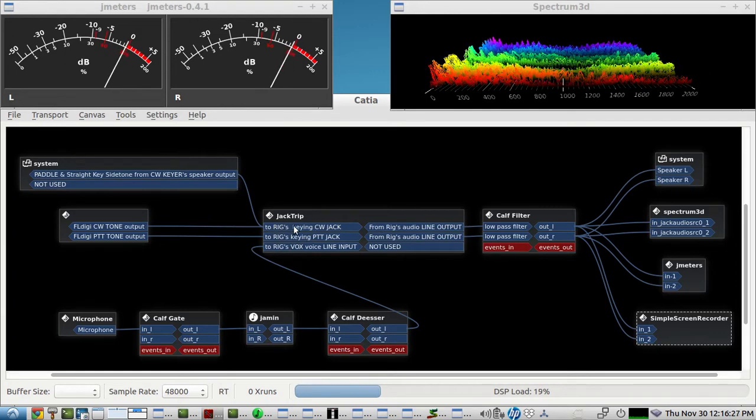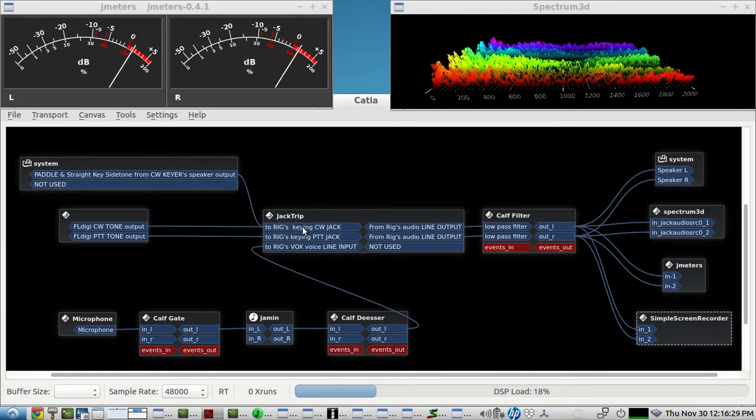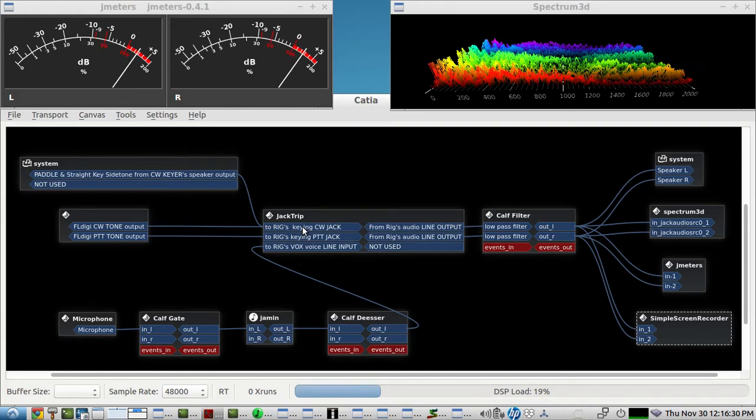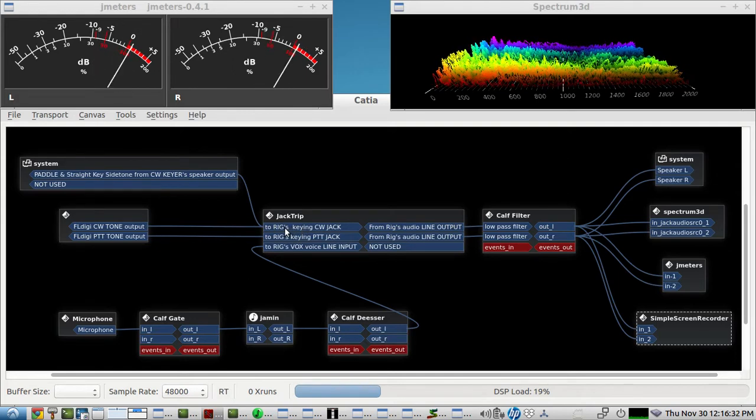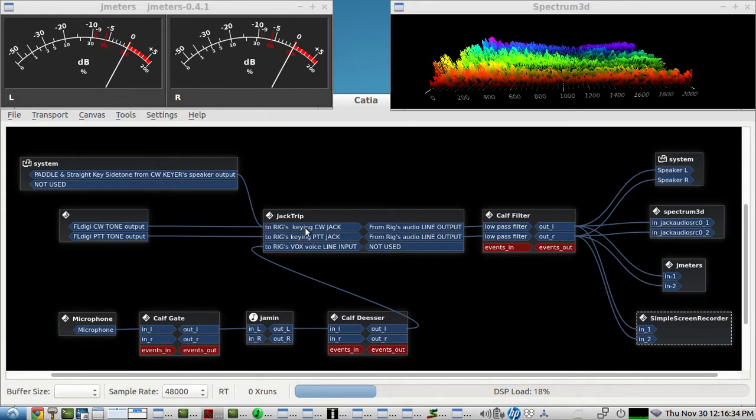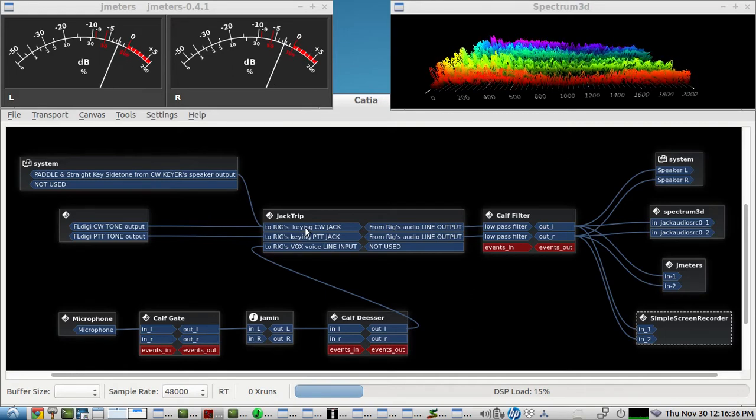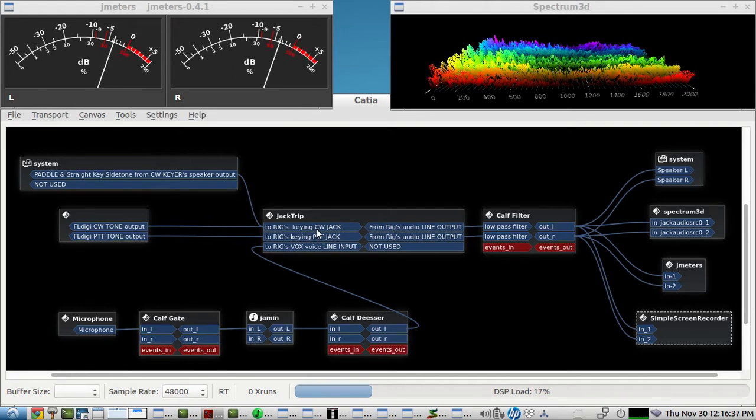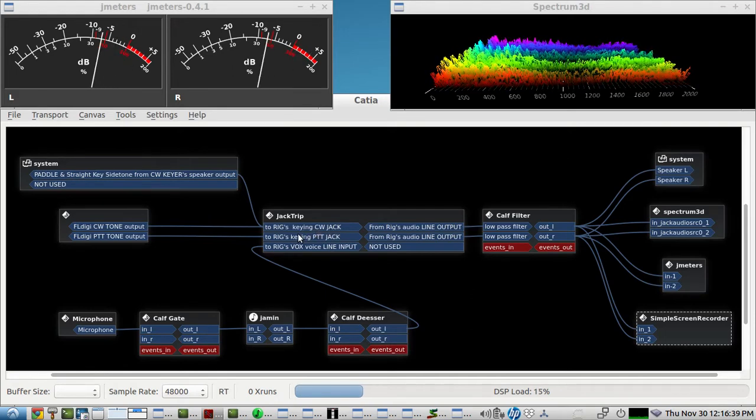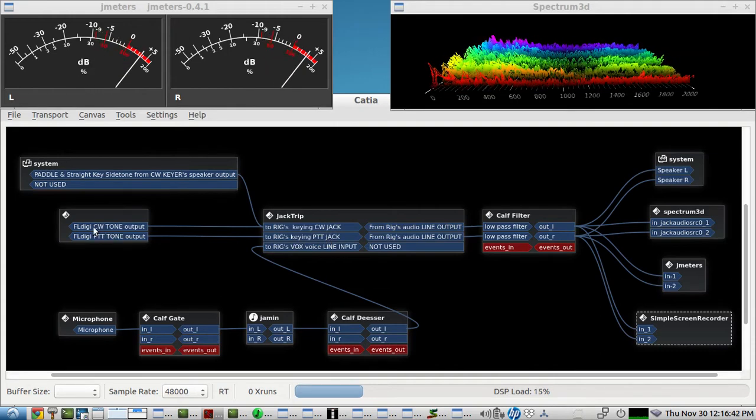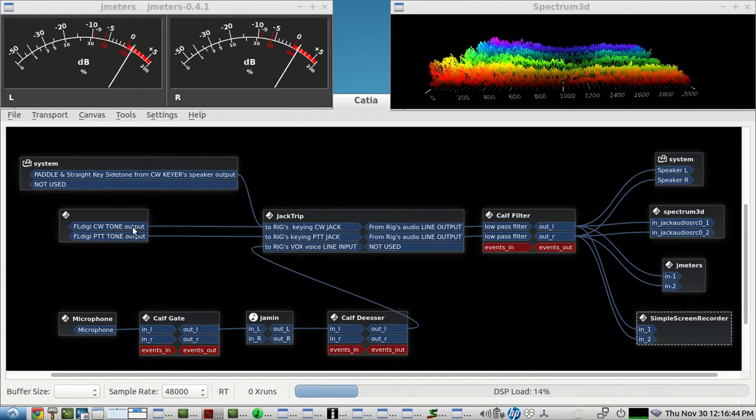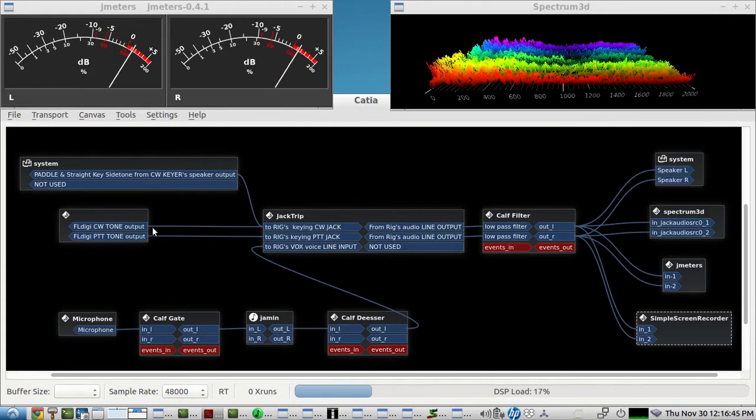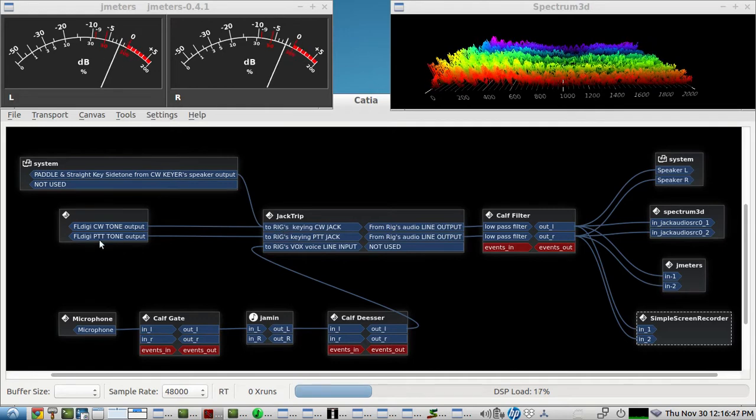One to send a CW tone audio tone output so that it goes to the rig's keying CW jack circuit that keys the CW jack on the rig, and the same thing for the push-to-talk. So you see on FLDigi here we have a CW tone coming out the upper channel here, the left channel.